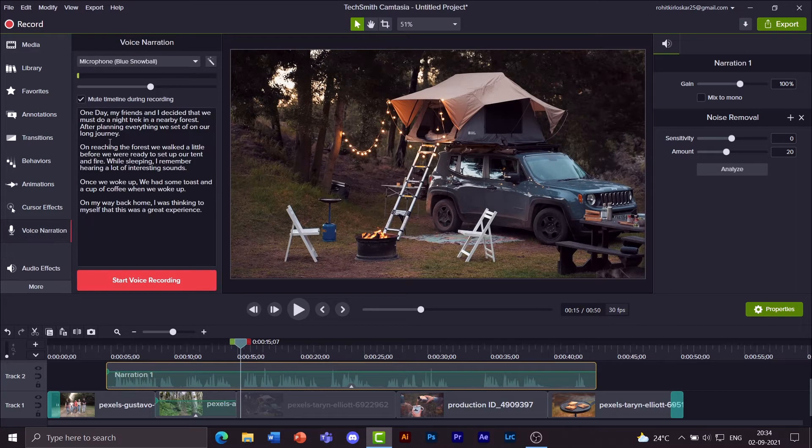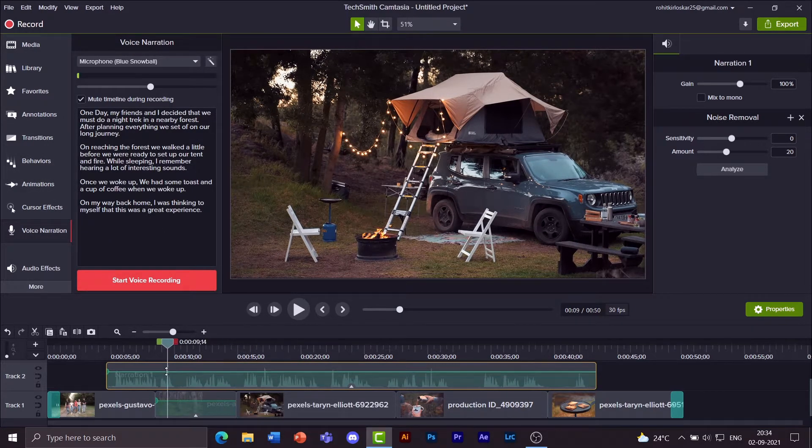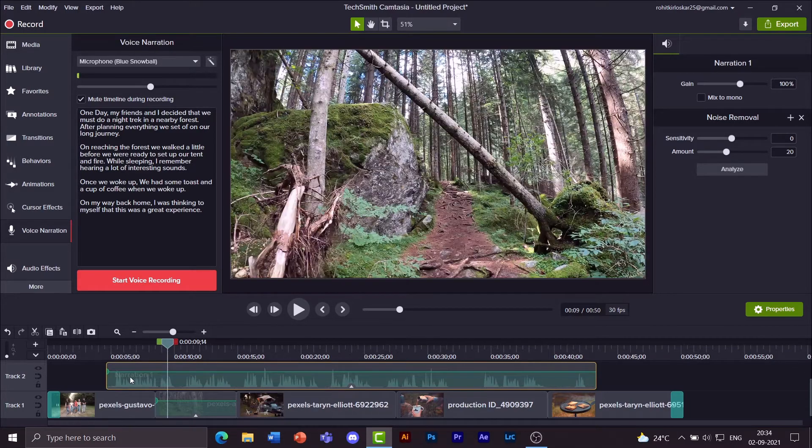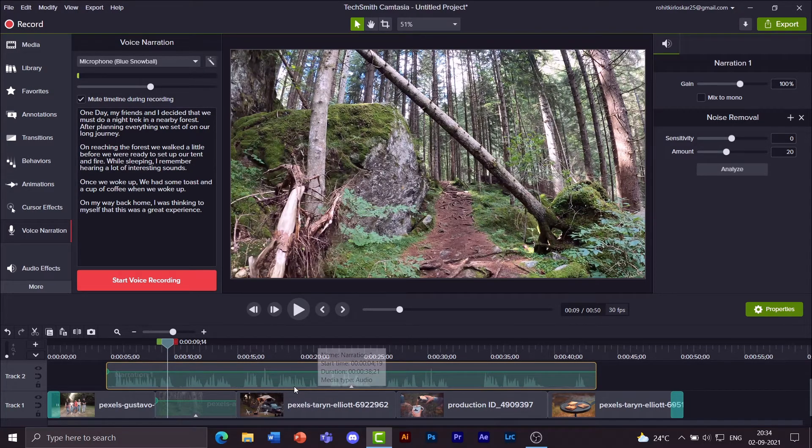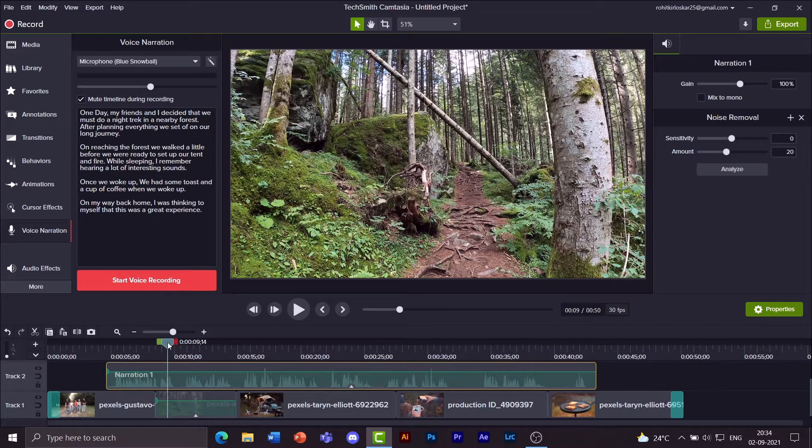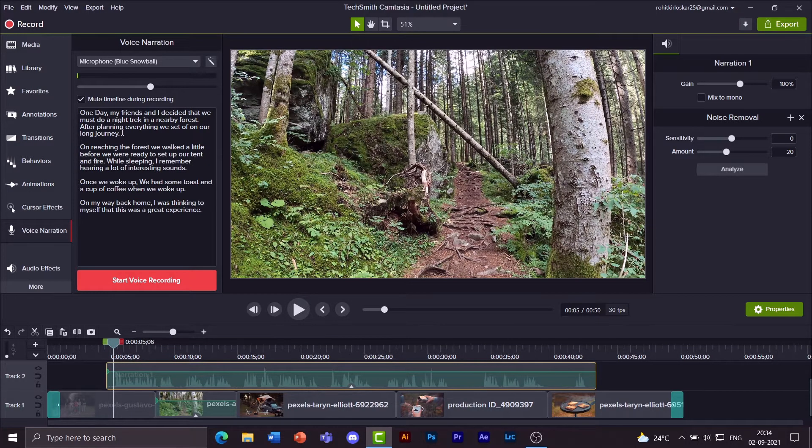So I'm going to go to the voice narration and start separating this one audio clip into multiple small clips based on each paragraph. So the first paragraph ends at journey.